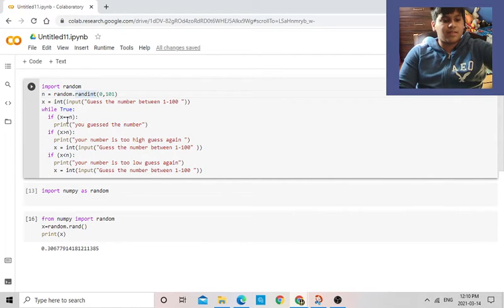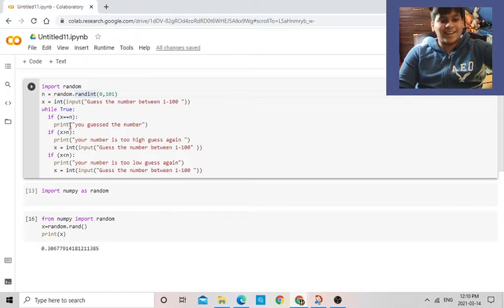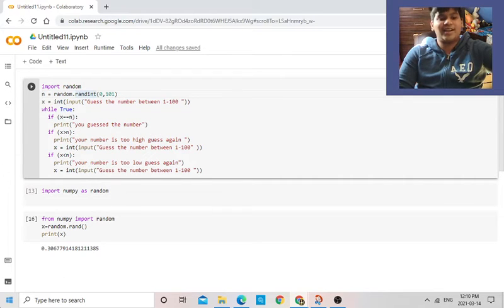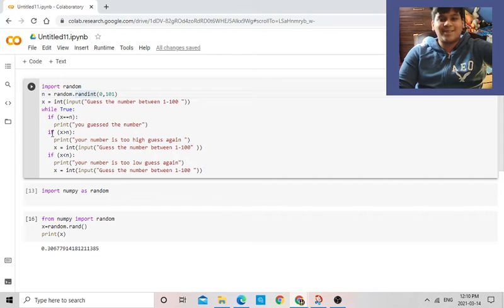And then if x equal equal n, so if you get it right, it's going to spam you 'guess the number' like a billion times, which is kind of crazy.